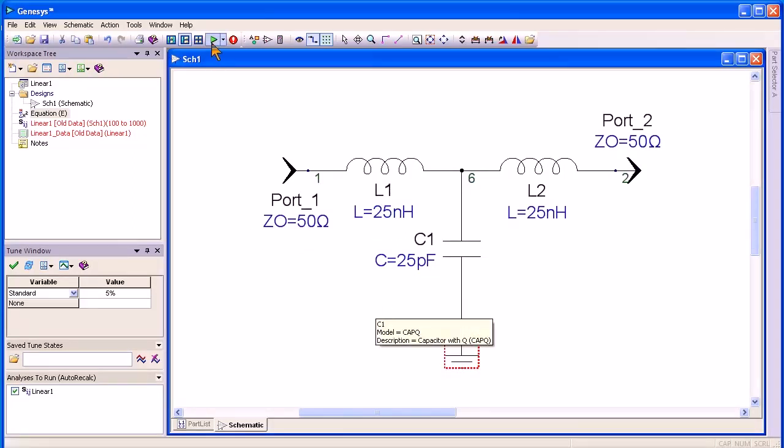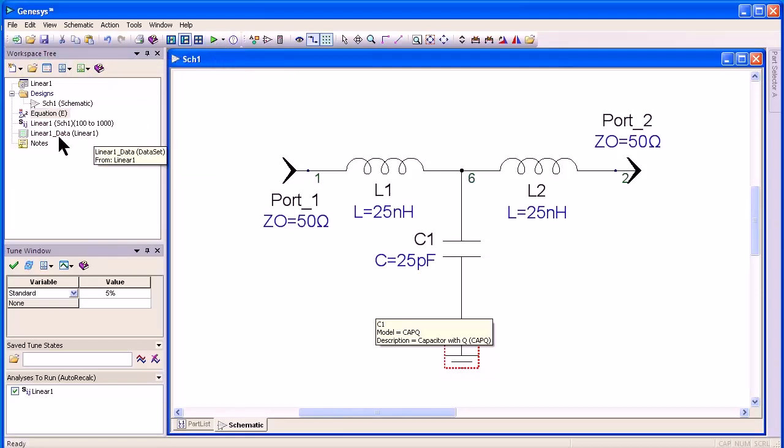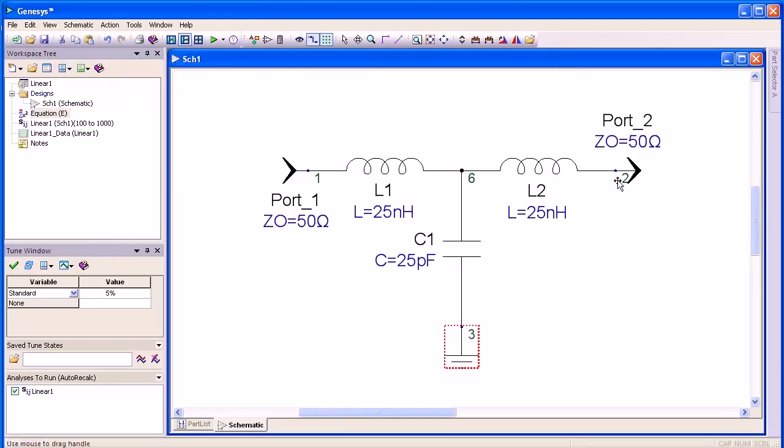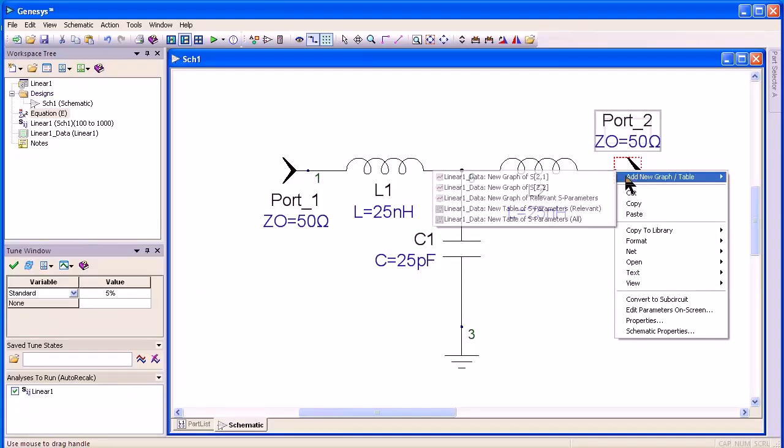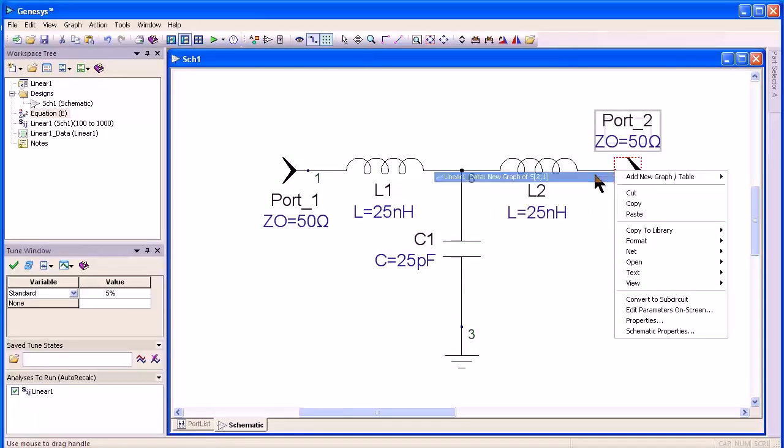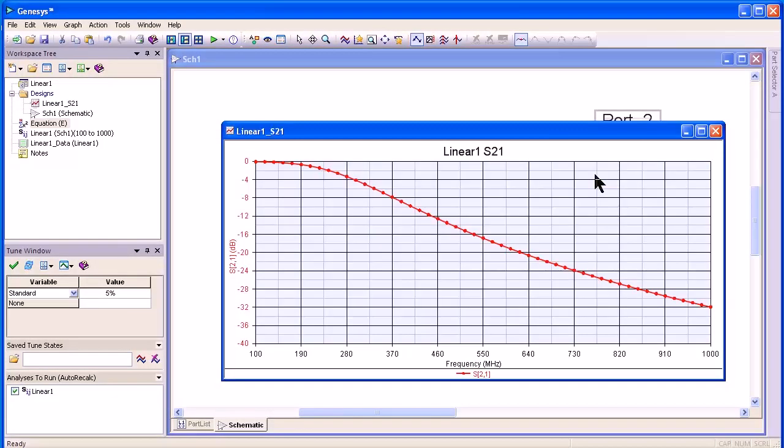If I press the go or run analysis button, it runs the analysis and creates a data set. All I have to do is right click on the output port, say add new graph or table, and I immediately see S21.